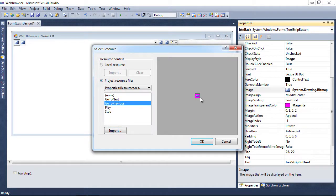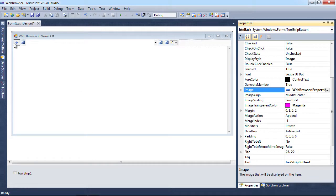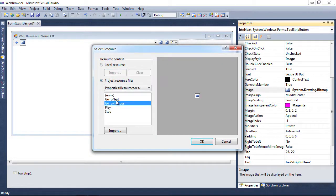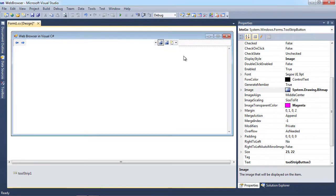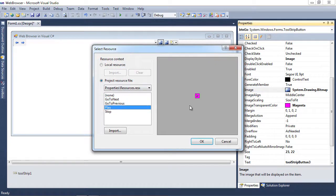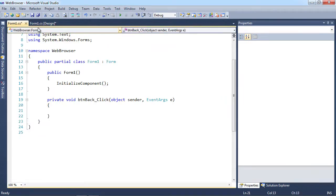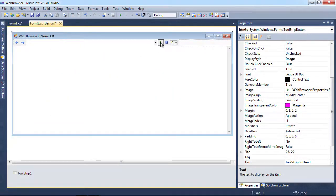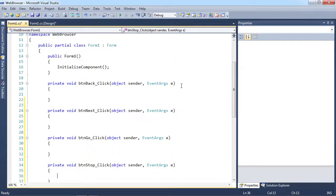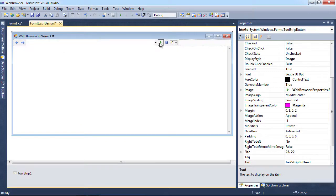For the back button we choose "go to previous" — you can see it has a magenta background, but since our transparent color is magenta it automatically makes it clear when we click OK. For the next button we choose "next", the go button gets "play", and the stop button gets "stop". Now we have back, forward, go, and stop. I'll double-click each arrow to create four subroutines for each button click.